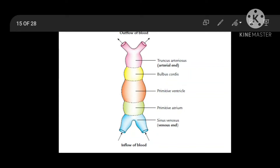Hello everyone, today I will discuss about development of interventricular septum. We have discussed about the heart tube and we have seen that primitive ventricle and the bulbous cordis form the part of the ventricles.